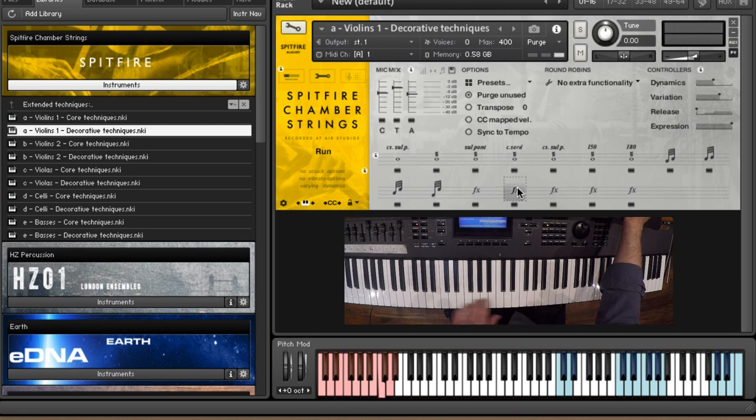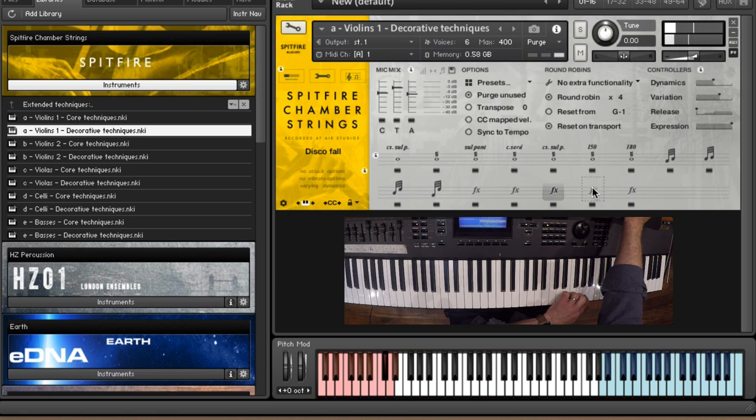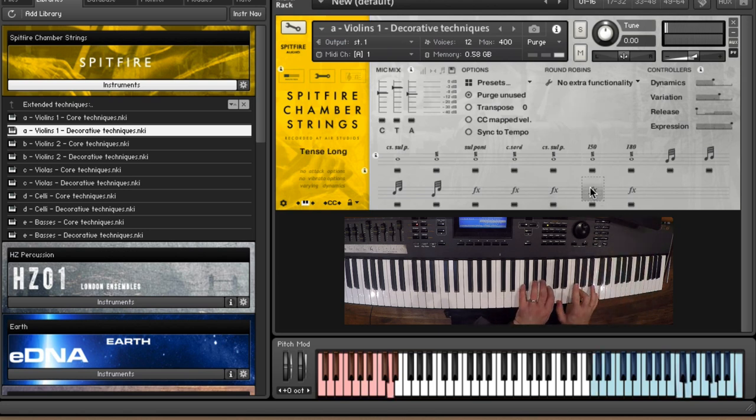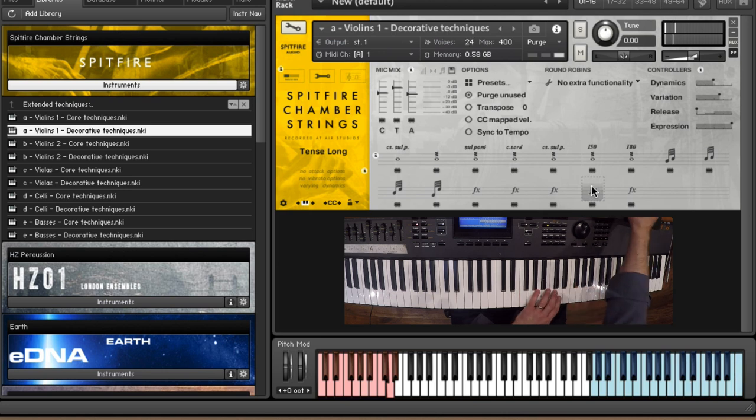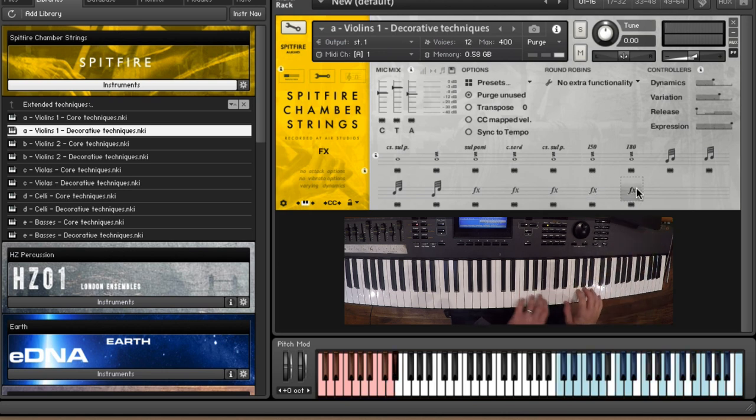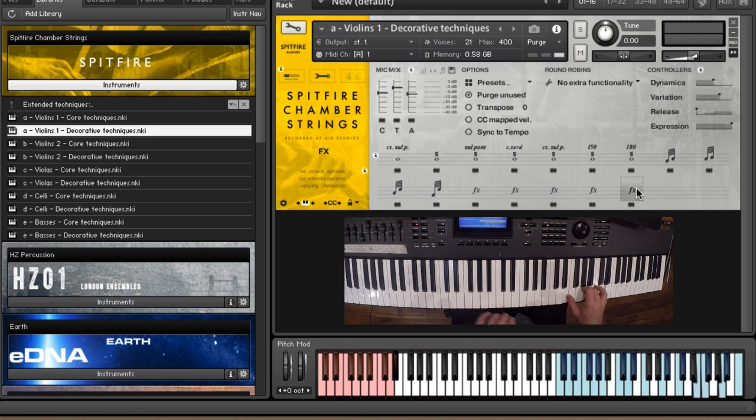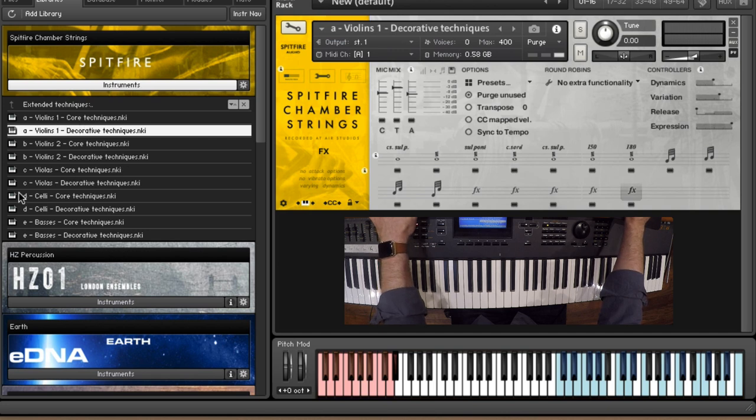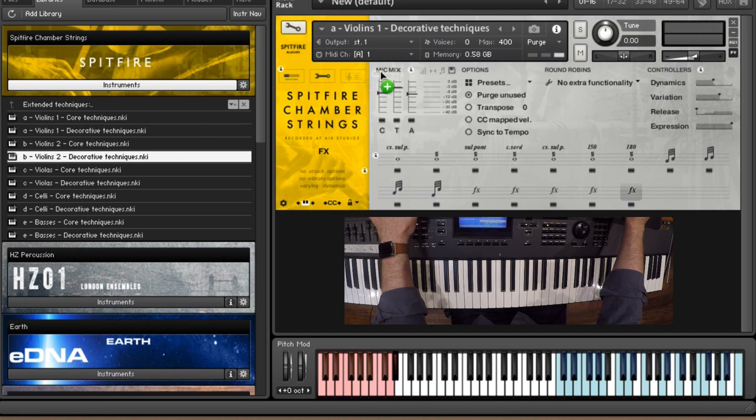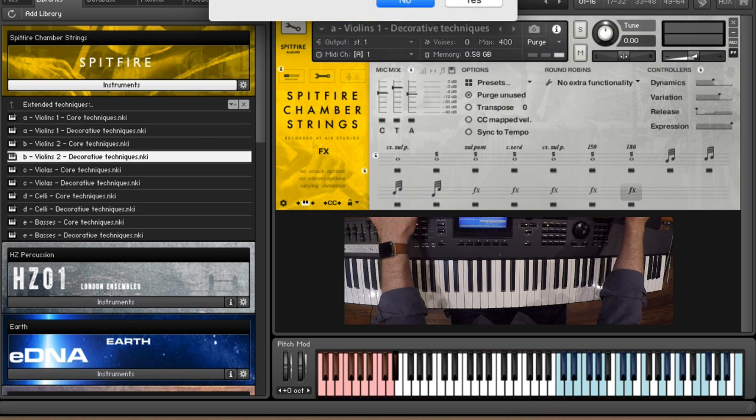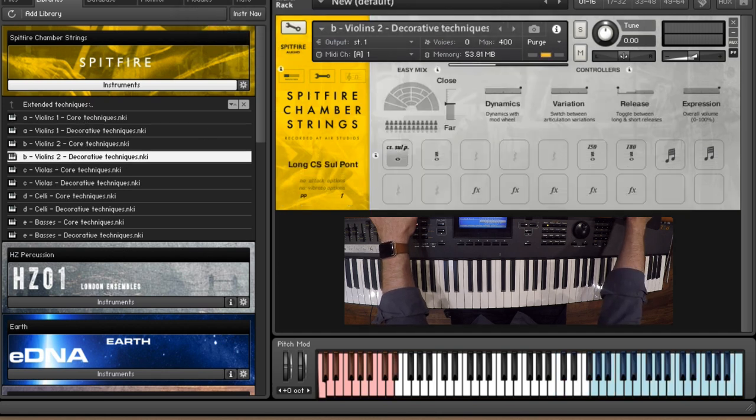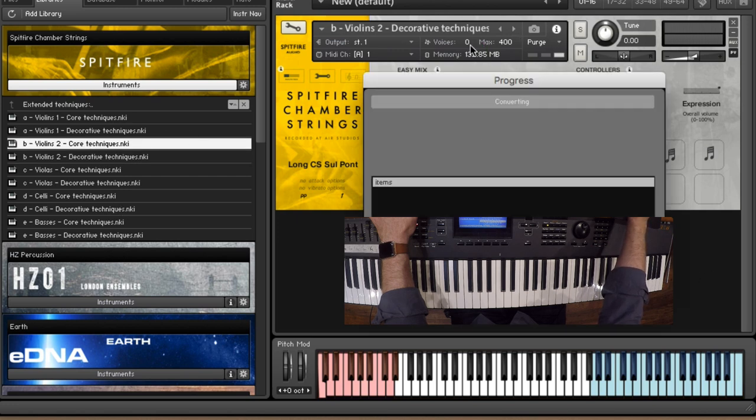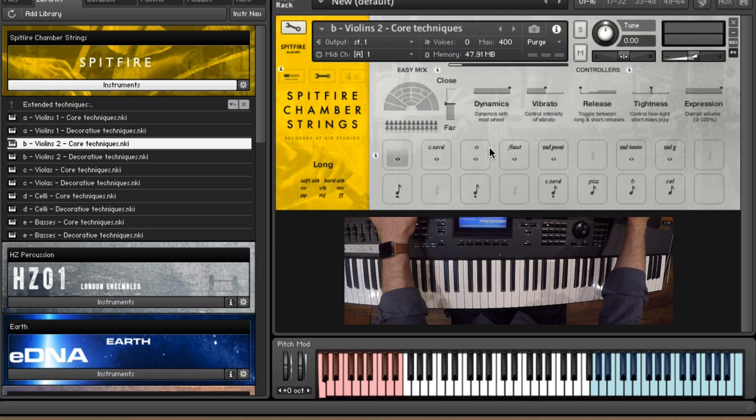Some great stuff in there, tons and tons of effects. Runs, disco falls, tense longs, and then more effects. All kinds of stuff in there. So these are also duplicated, the core and the decorative across all the sections, but the amount of stuff in each section does vary slightly. So the violin ones and the cellos tend to have the fullest amount of stuff and then when you dive into the more esoteric stuff that's sometimes not duplicated across the sections and it's represented by a rest symbol here.